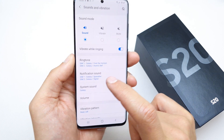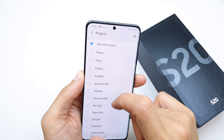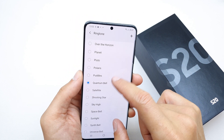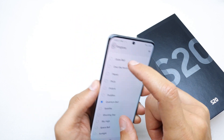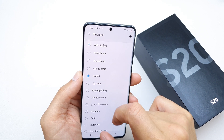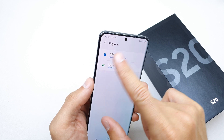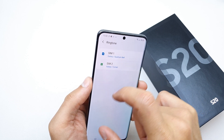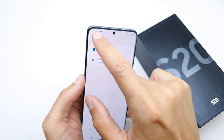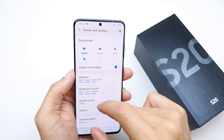Here you have the ringtone option for SIM 1. You can also go back and set it for SIM 2. Once done, you'll have already enabled the new ringtone for SIM 1 and SIM 2.